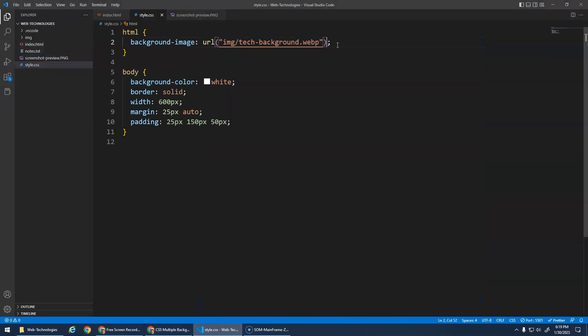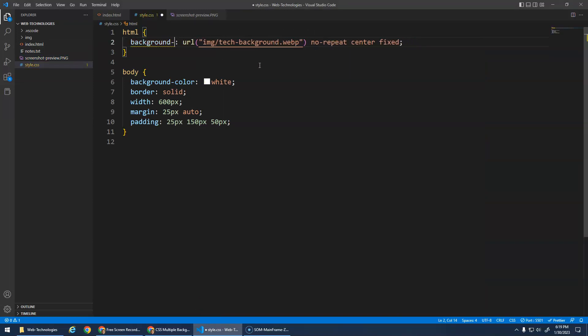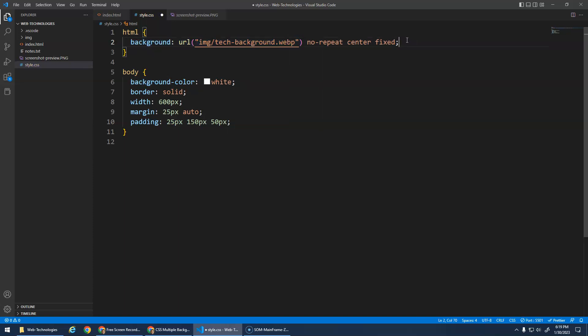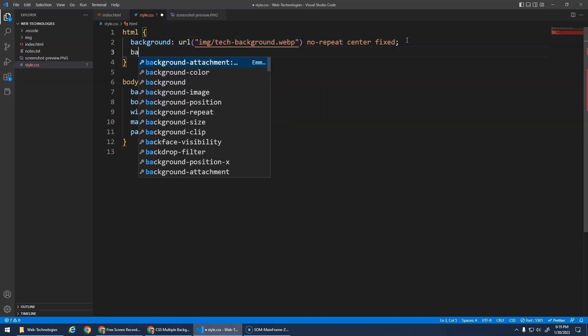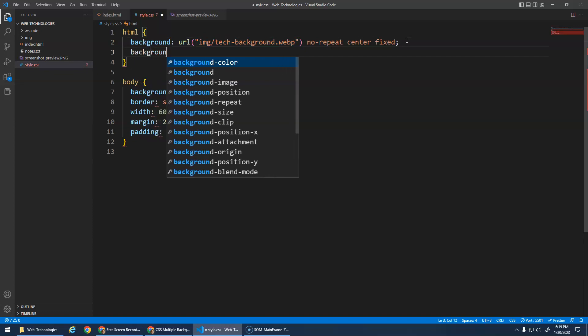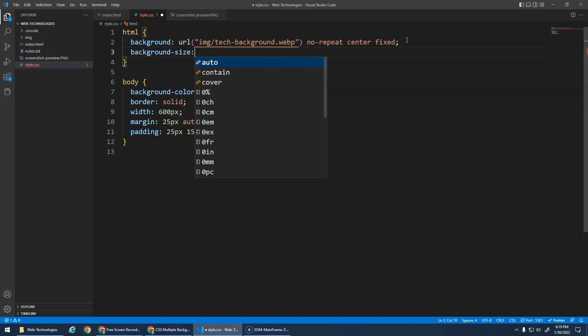Add that to the end here and make sure that this is just background and not background-image. Background-image we can only give an image. The background property allows me to specify multiple things. Then we needed that background-size cover.